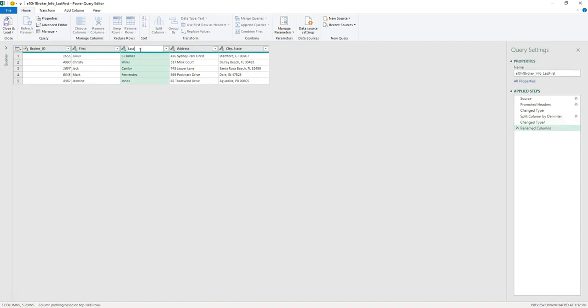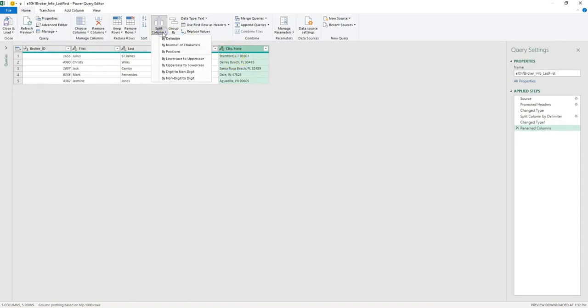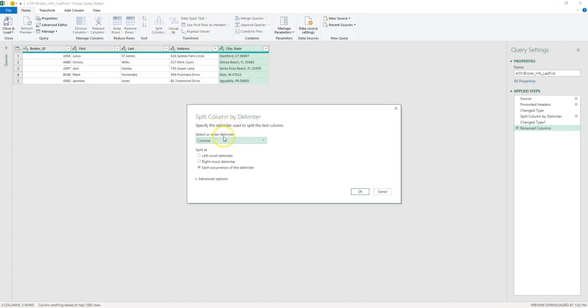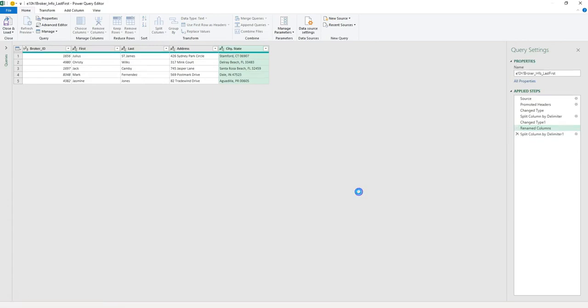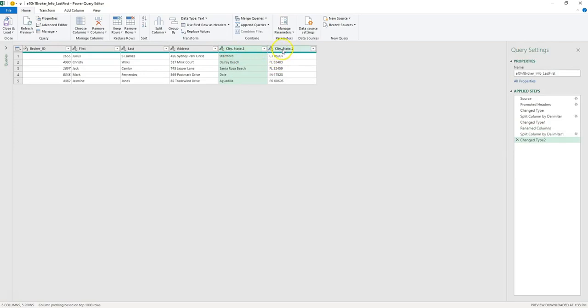Let's apply the same trick to the city and state. The delimiter is comma this time, so we go back to Split Column, delimiter, and that's the comma for each occurrence of the delimiter. Now let's push Okay, and we got two columns. In this column we have a beginning space.